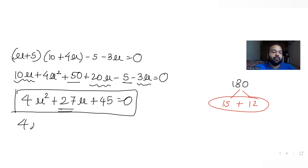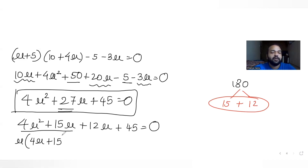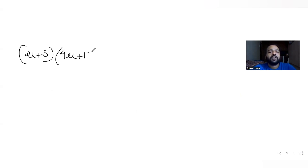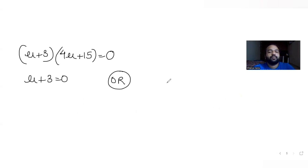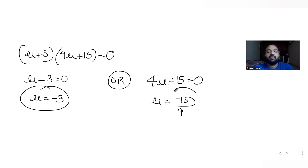Splitting the middle term: 4mu squared + 15mu + 12mu + 45 = 0, giving mu(4mu + 15) + 3(4mu + 15) = 0, so (mu + 3)(4mu + 15) = 0. This gives two values of mu: mu = minus 3 from the first factor, and mu = minus 15/4 from the second factor.